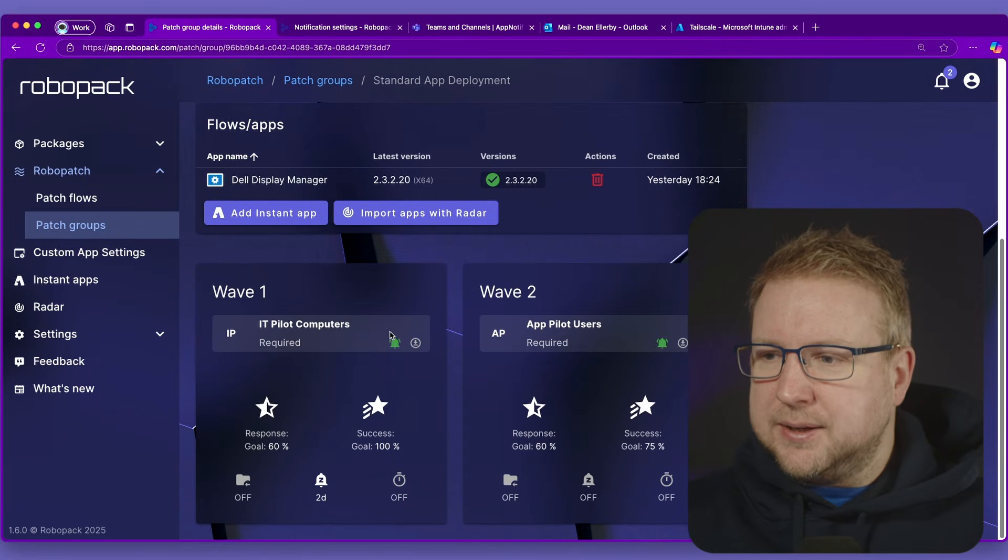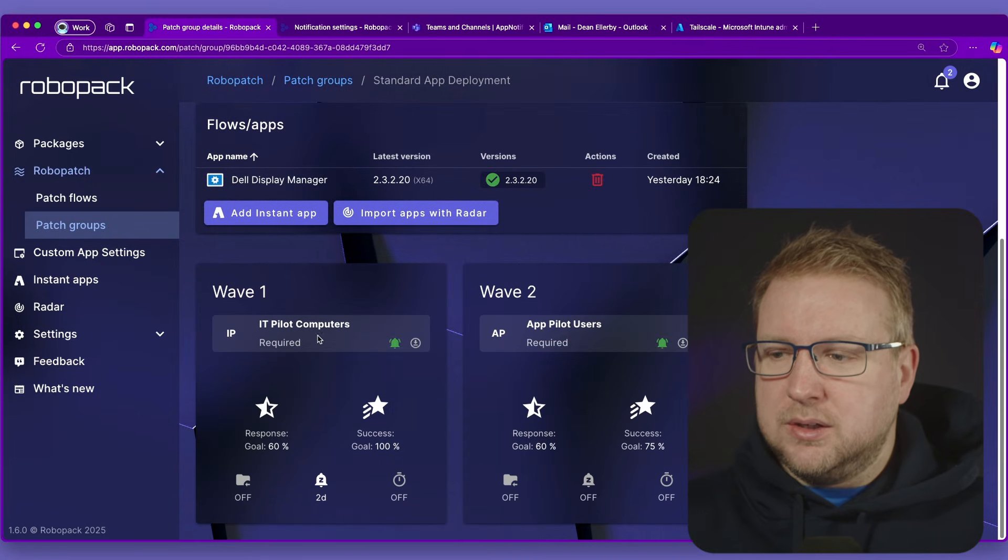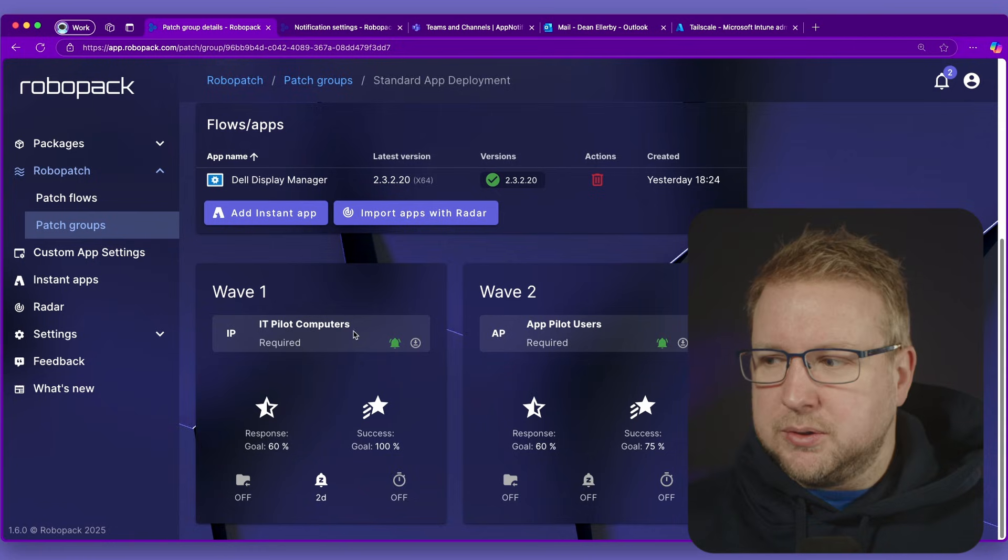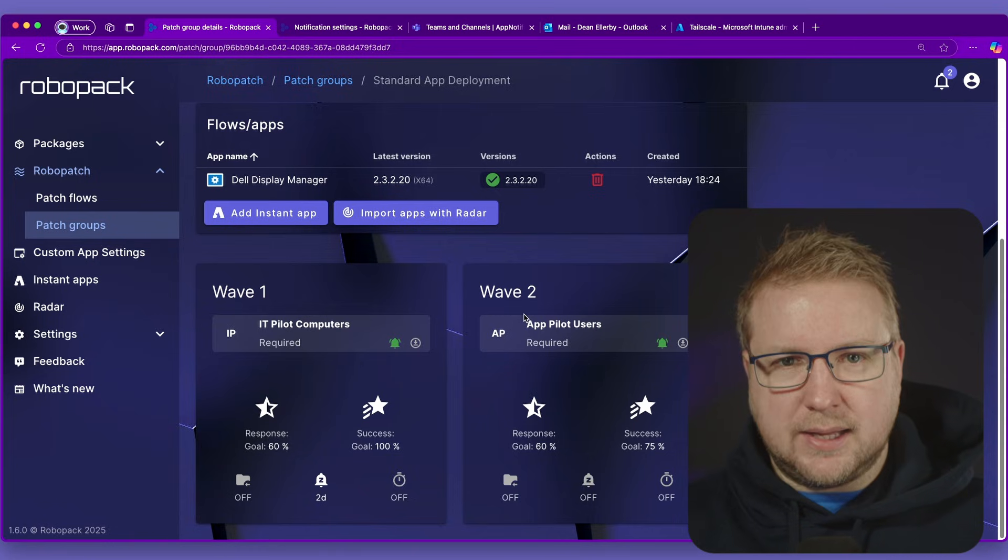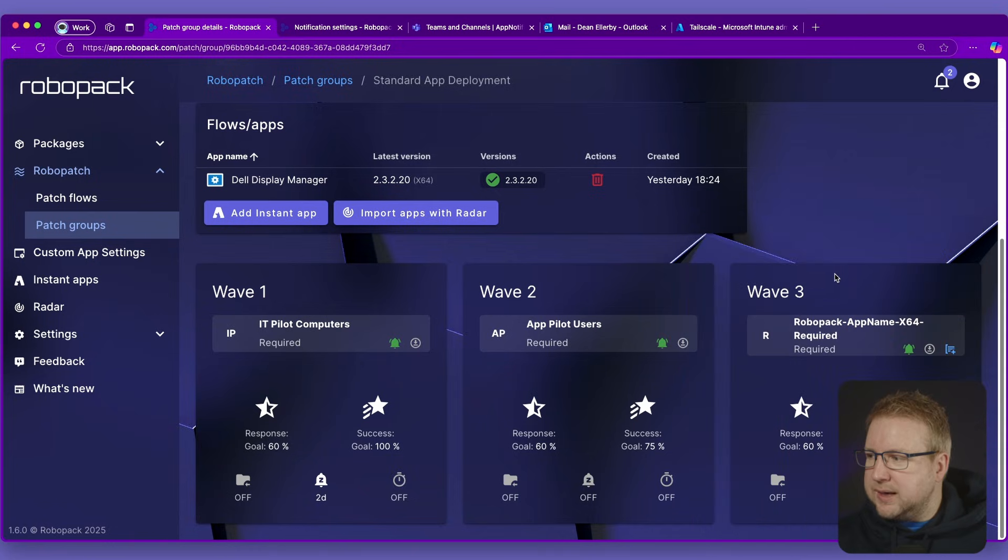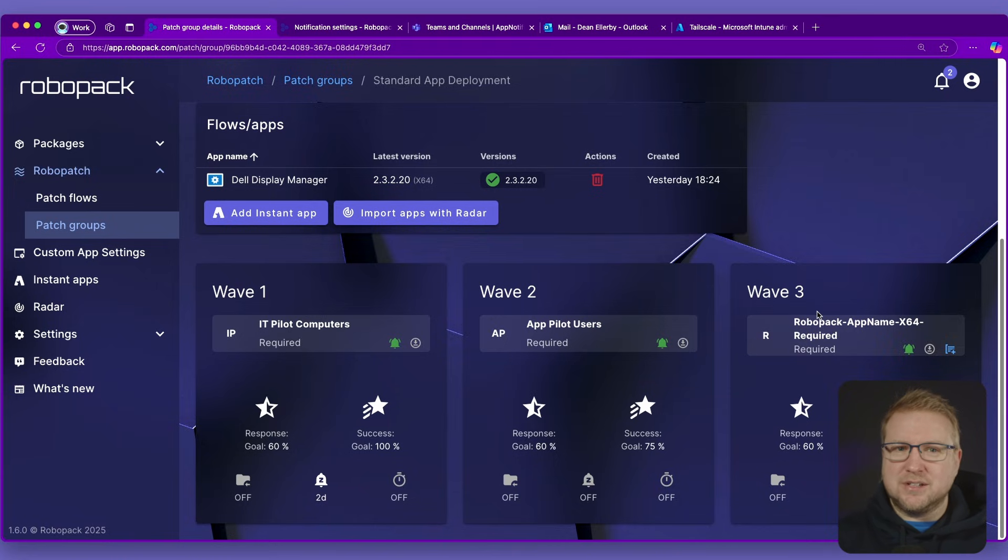And what you can see here is that wave 1 goes to the IT pilot computers, wave 2 goes to the app pilot computers. And wave 3 actually creates its own name based on the application that's being added to the group because this is dynamic.